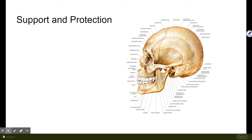Protection is straightforward — it is the actual protection of vital structures in the body. The brain is a great example, protected by the skull. The ribs are also examples of the protective function of bones.